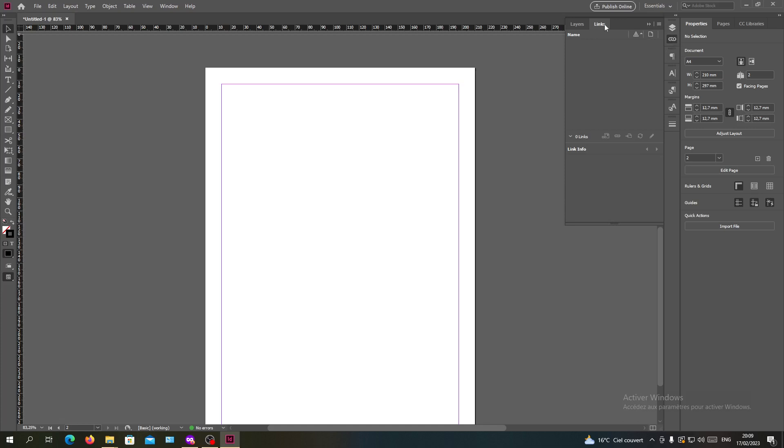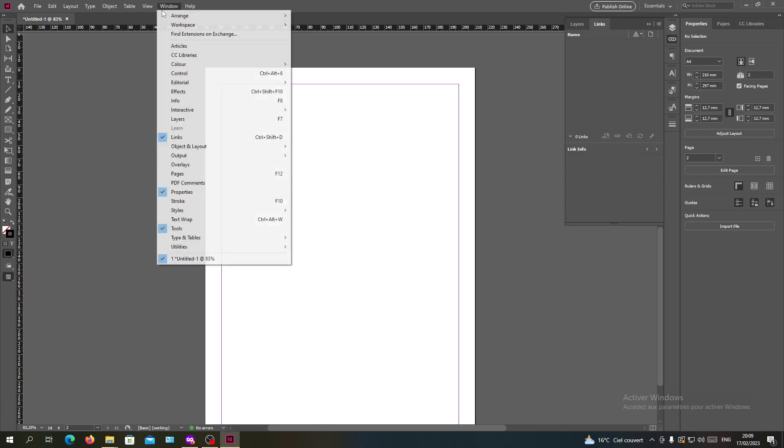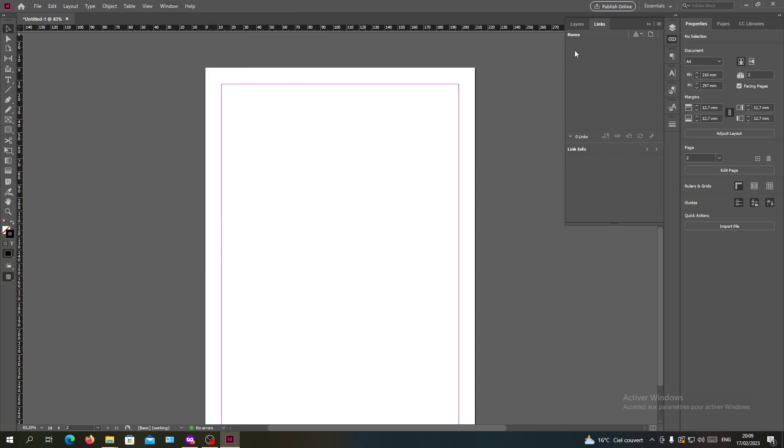If you cannot find it in your workspace, you'll need to go to the Window menu and then search for Links. I have it here, or you can use a shortcut by holding Control+Shift+D and it will pop up